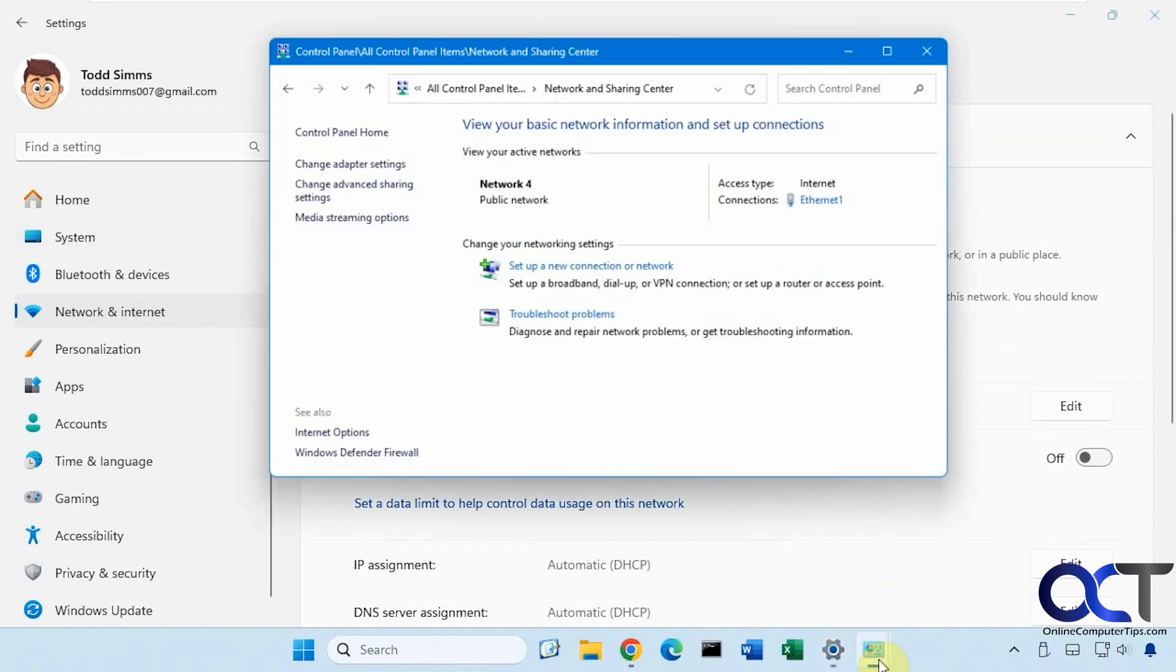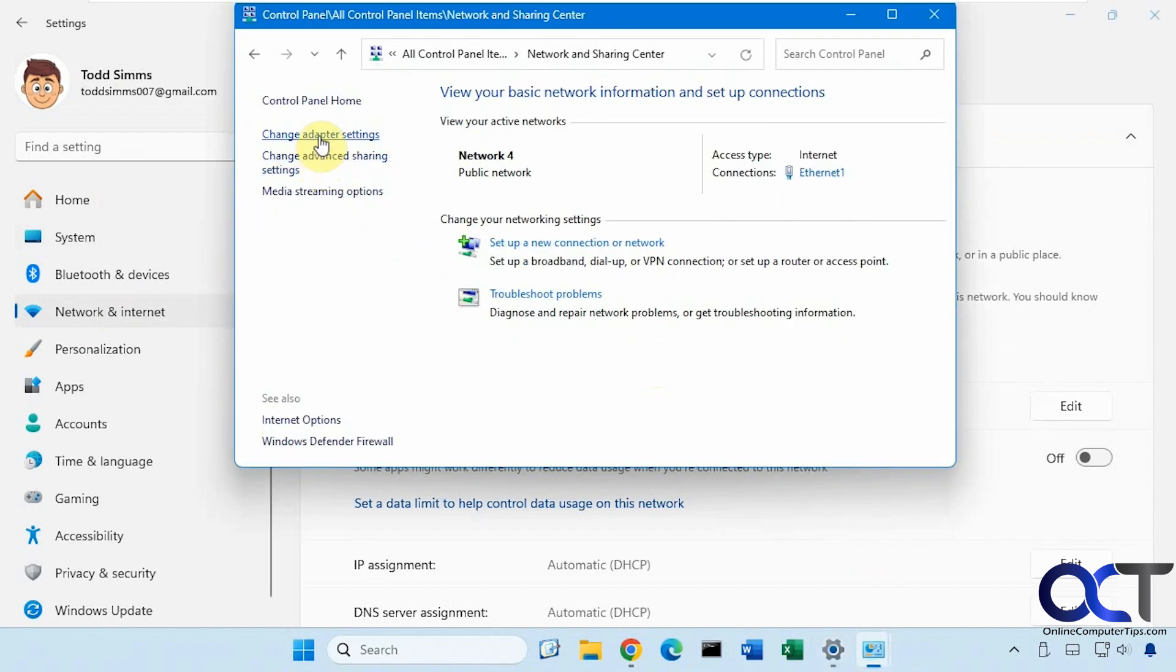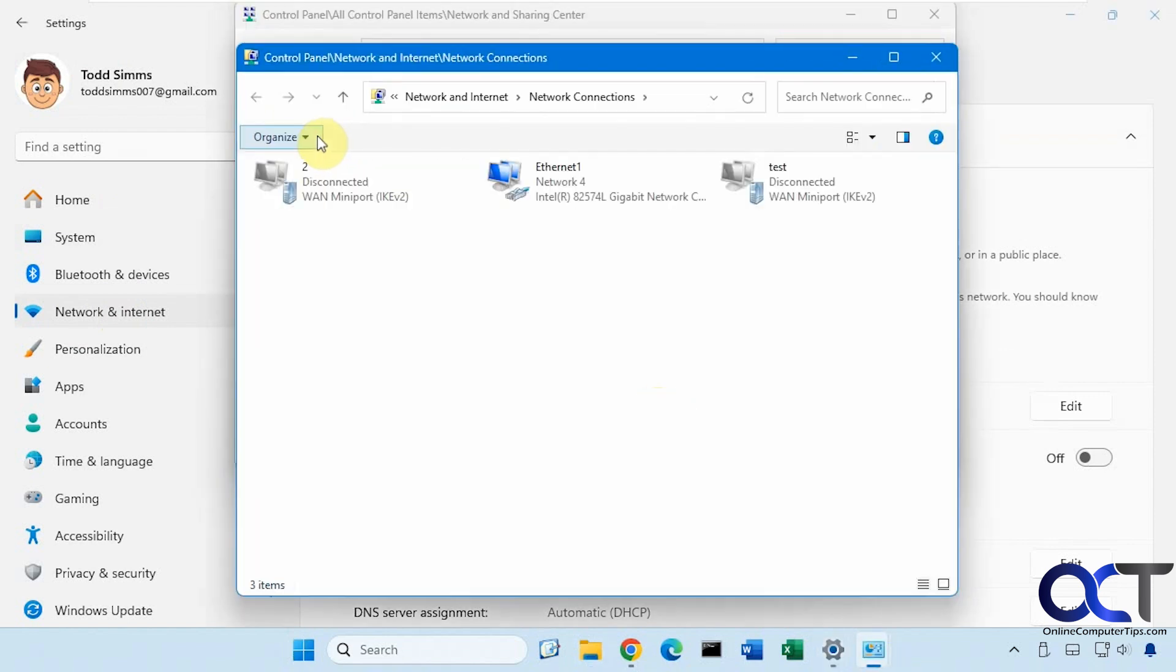So if we go to control panel here, change adapter settings, you can see we have the same thing here, Ethernet 1, network 4.